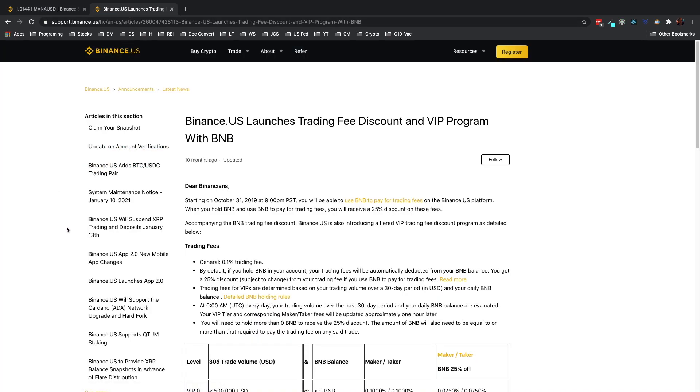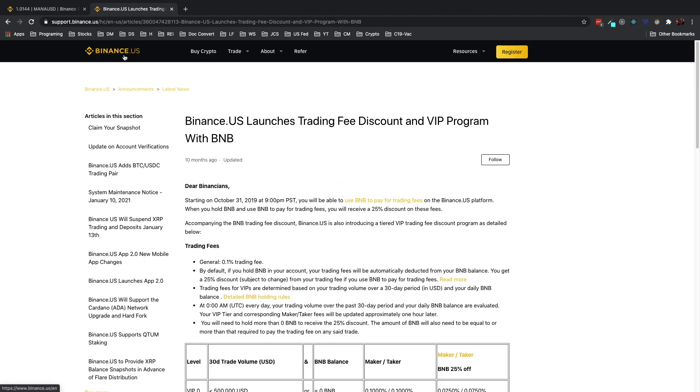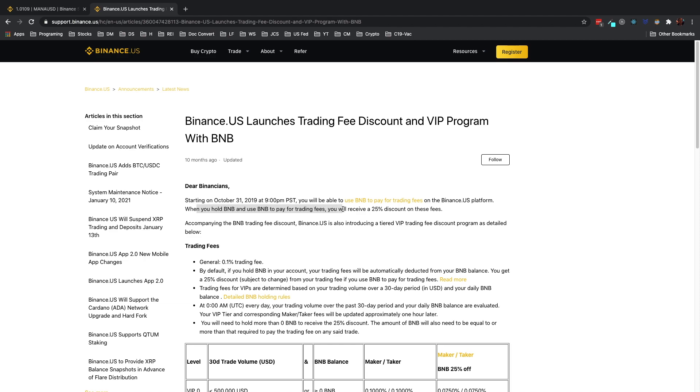Another thing I wanted to show you is whenever you, within Binance.us or Binance regular if you're outside of the US, anytime that you hold the BNB token, when you hold BNB and use BNB to pay for trading fees which I think is automatically set up, you can go into the settings and check, you will receive 25% discount on these fees.